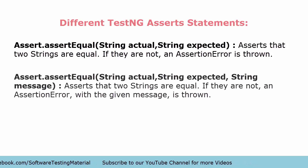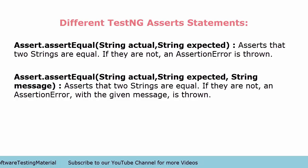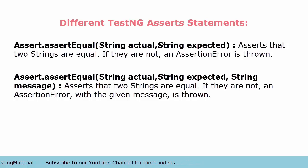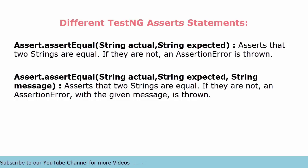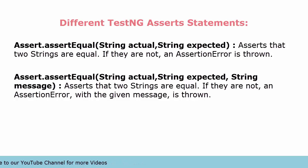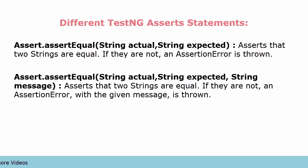The next one is Assert.assertEquals with three parameters. Same as earlier, we pass two parameters: actual value and expected value. In this we can pass three parameters with message also: actual, expected, and the message which you want to throw in your console output.